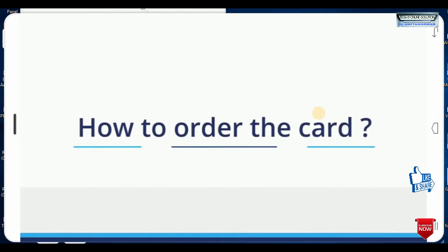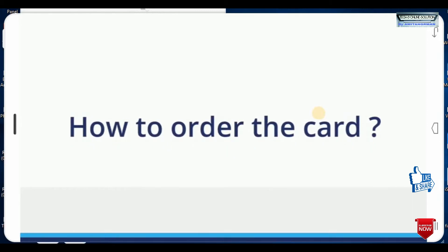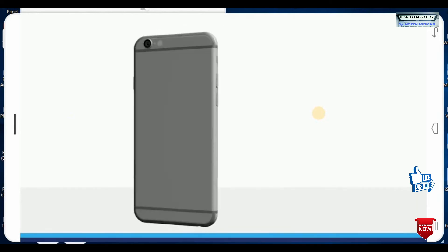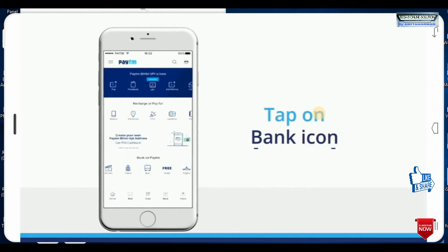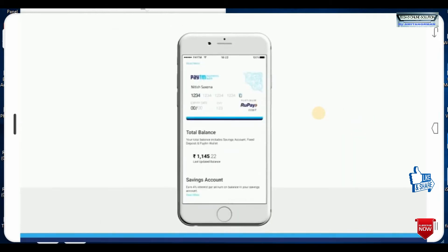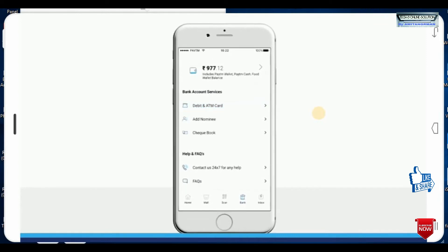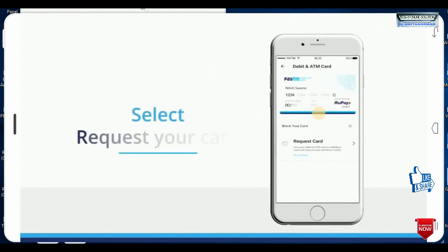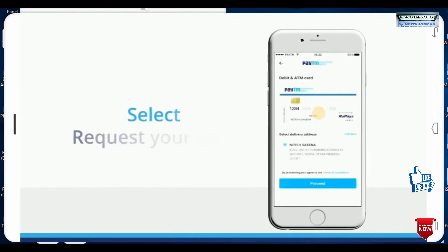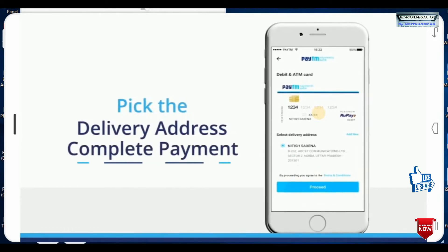Then how to order the cards, so let's begin. So let's open the app, tap on the bag icons and scroll down, and tap to order the debit card. Request your card, then pick the delivery address and complete payment.